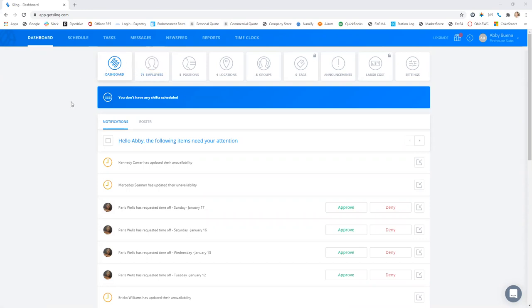Hey there, this is Abby with Firehouse Subs. Hopefully this video will help you to set your availability in Slink.